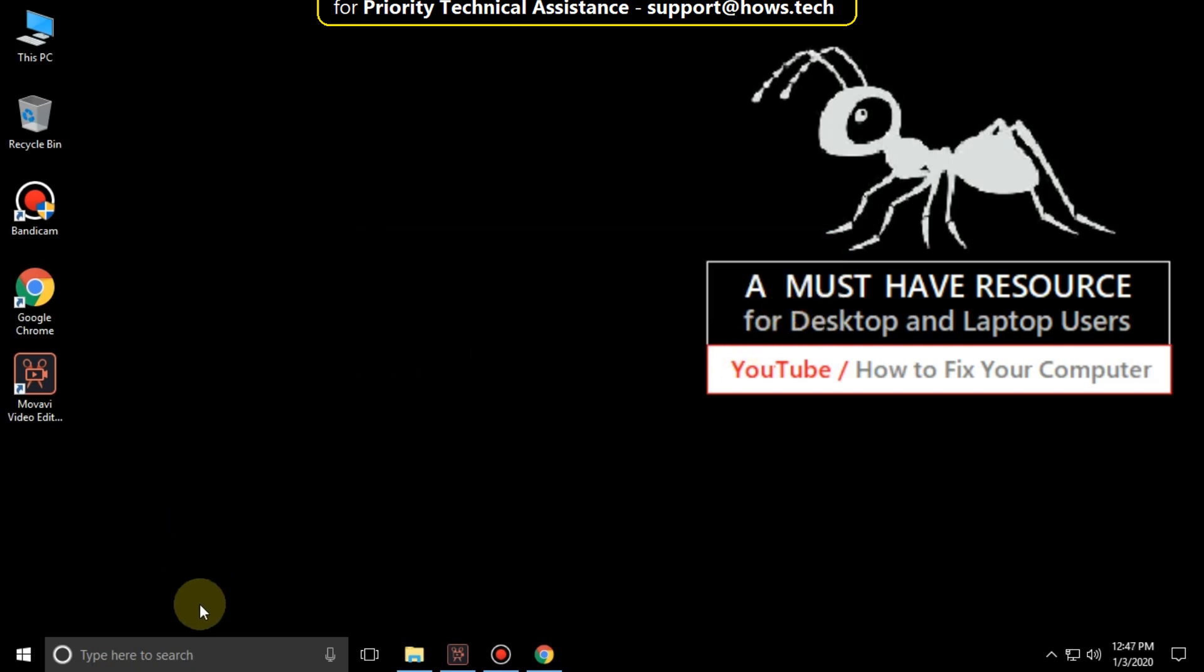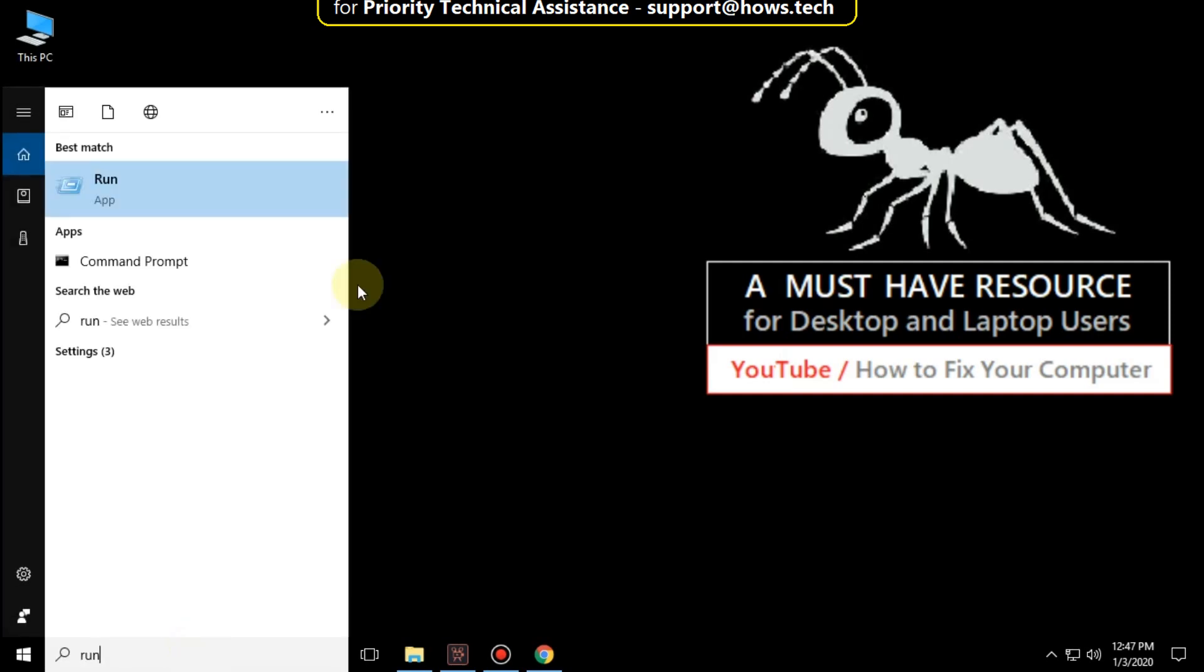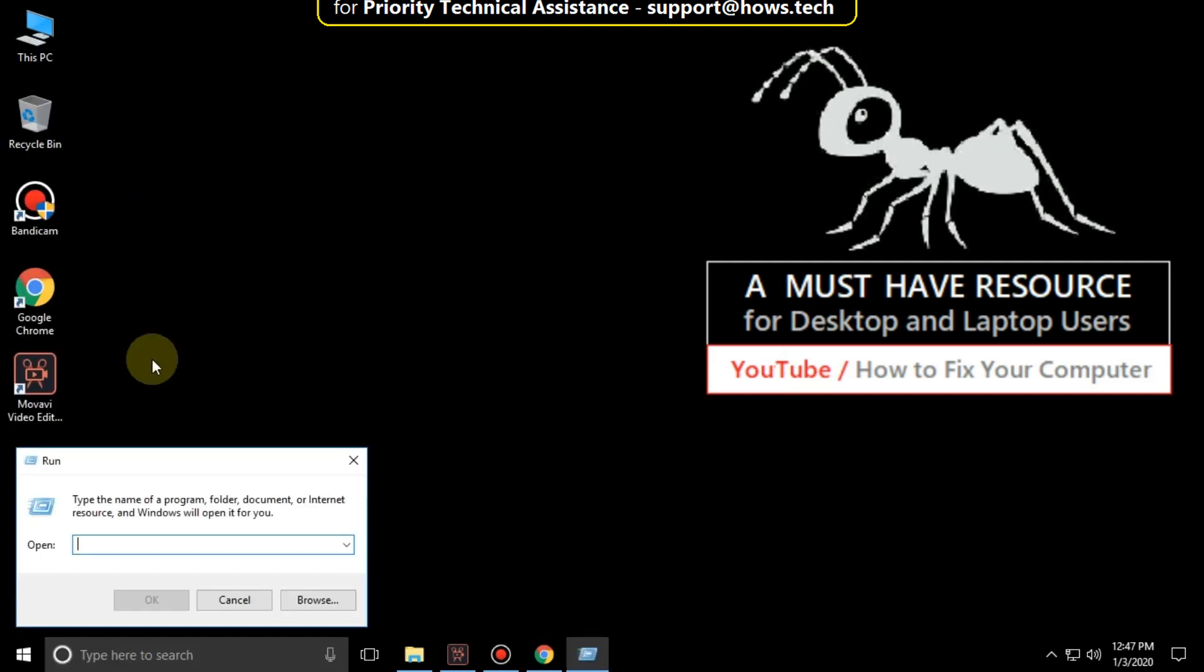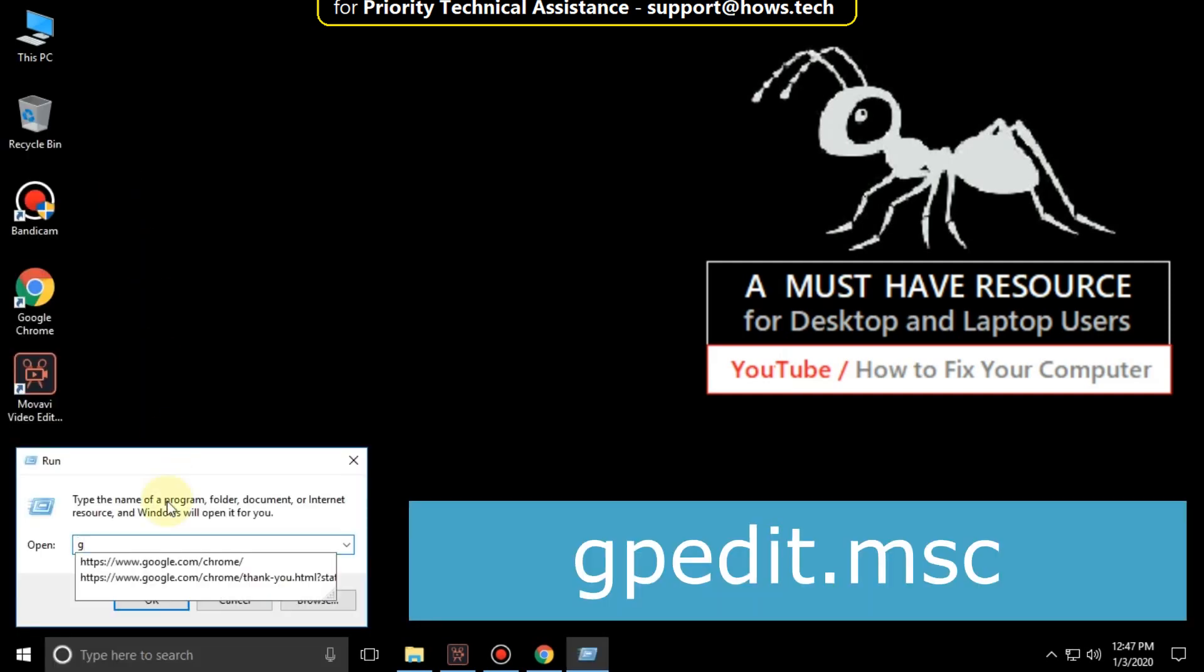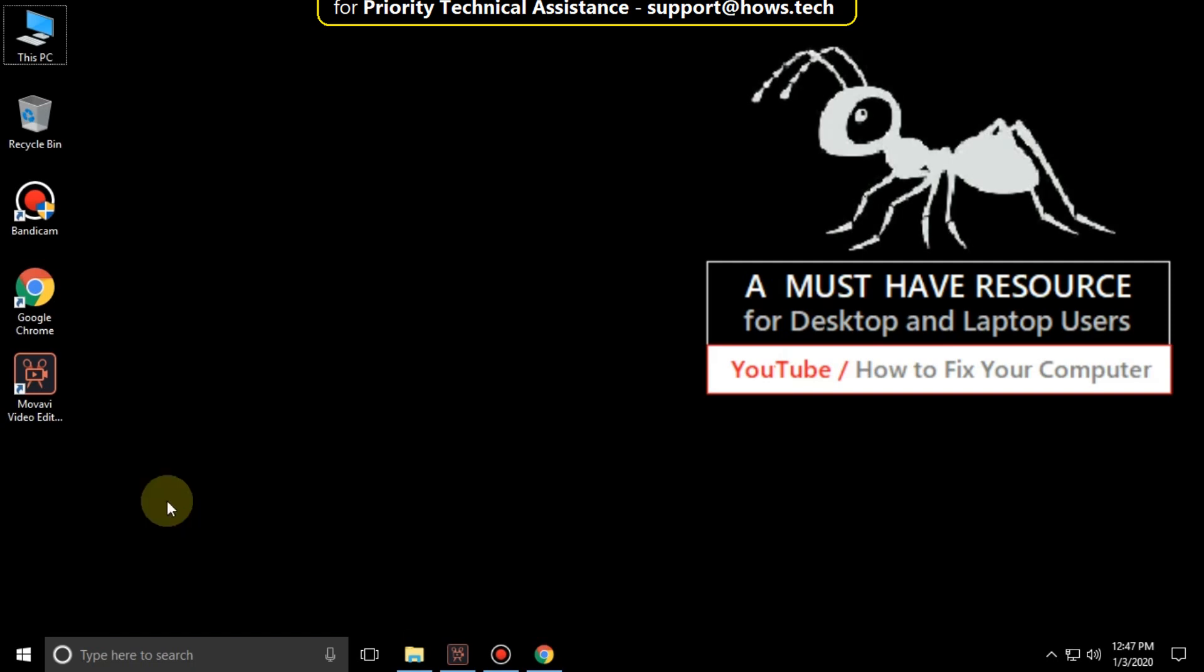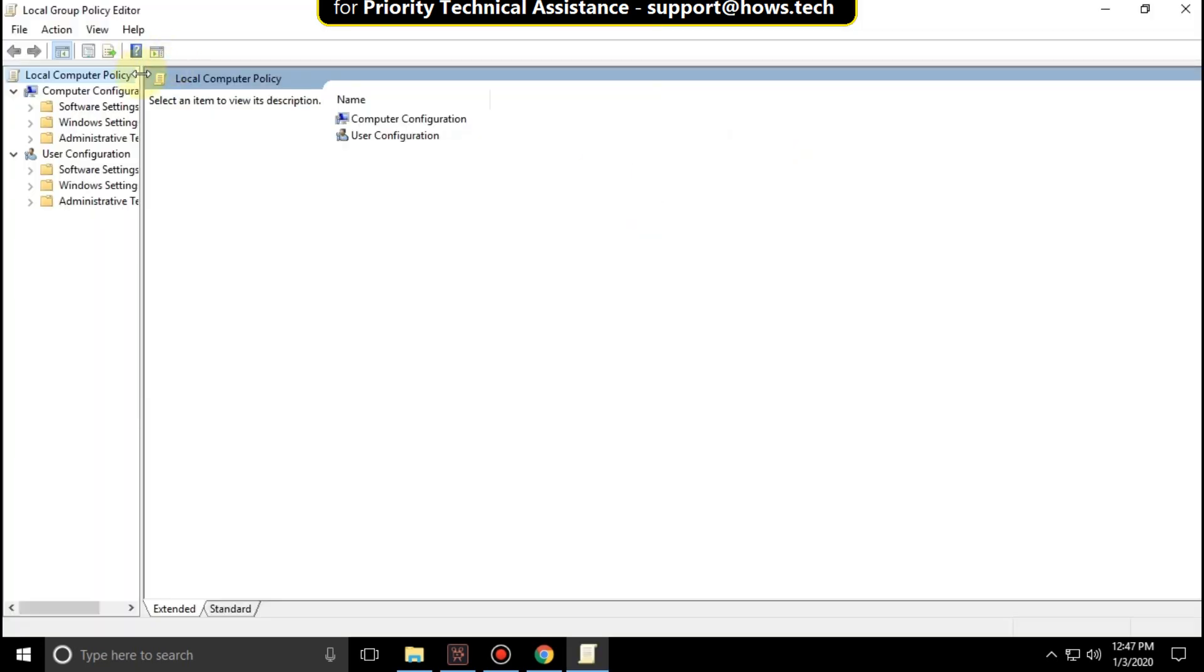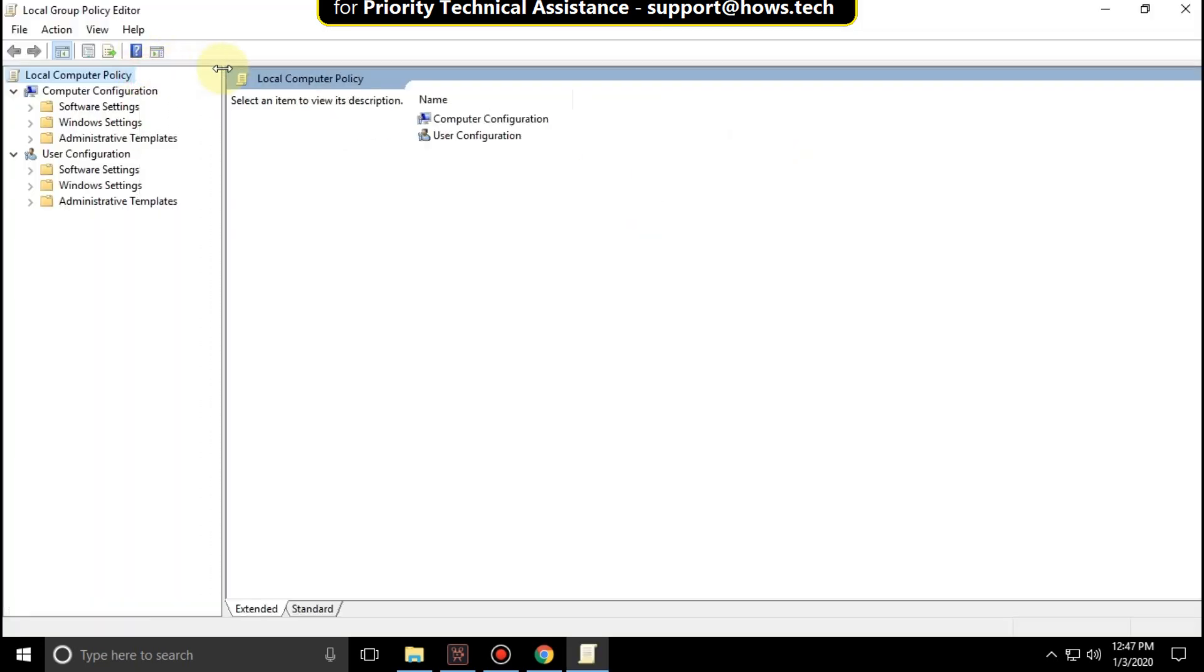Now go to search bar and type run. Click here to open it and type gpedit.msc and click on OK. It will open local group policy editor.